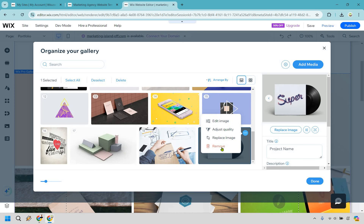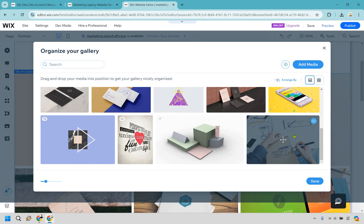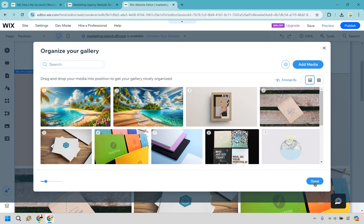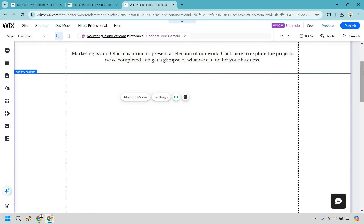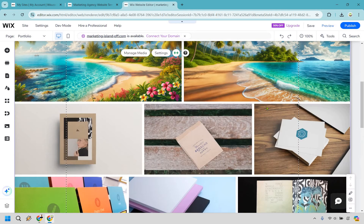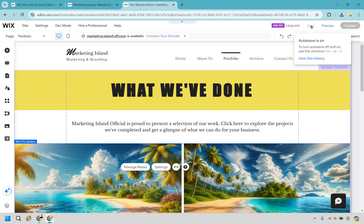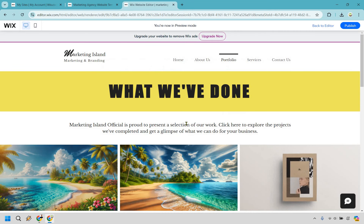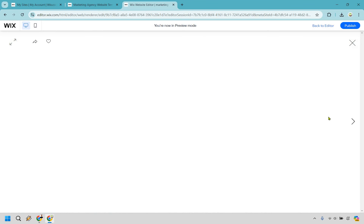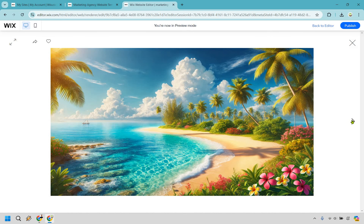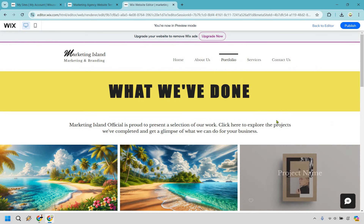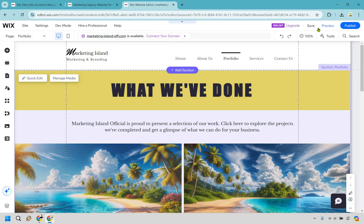To remove an unwanted image, click it and hit remove. Once done, click done — now we have a nice gallery with our actual images. Save and preview. The gallery looks much better with branded images; clicking one shows a larger view and you can cycle through them. This is great for showcasing a portfolio, case studies, or testimonials.